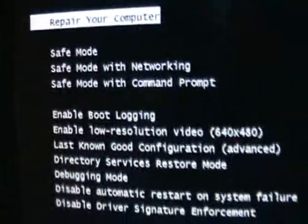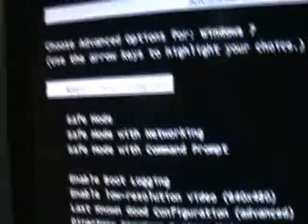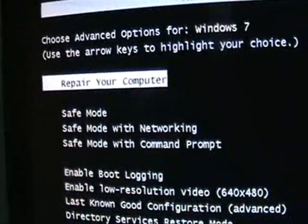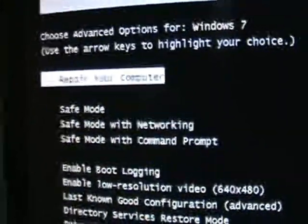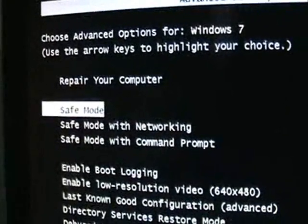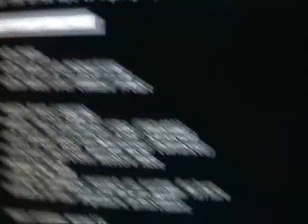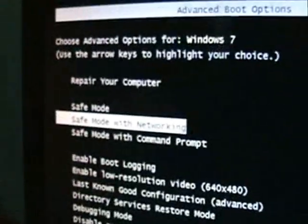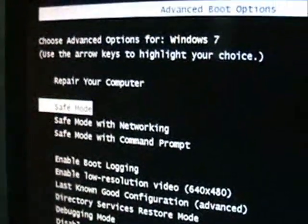All right, you're going to get this screen here. And make sure you choose, it's already on there, Repair your computer. You can use the arrow keys on your keyboard to go up and down on this menu. And select Repair your computer and hit Enter on your keyboard.